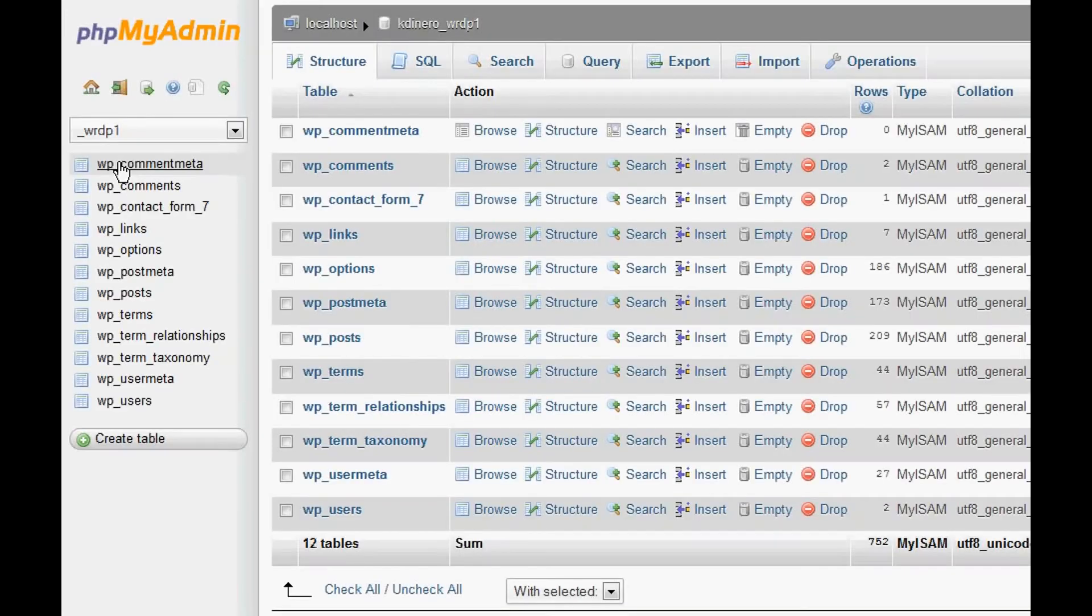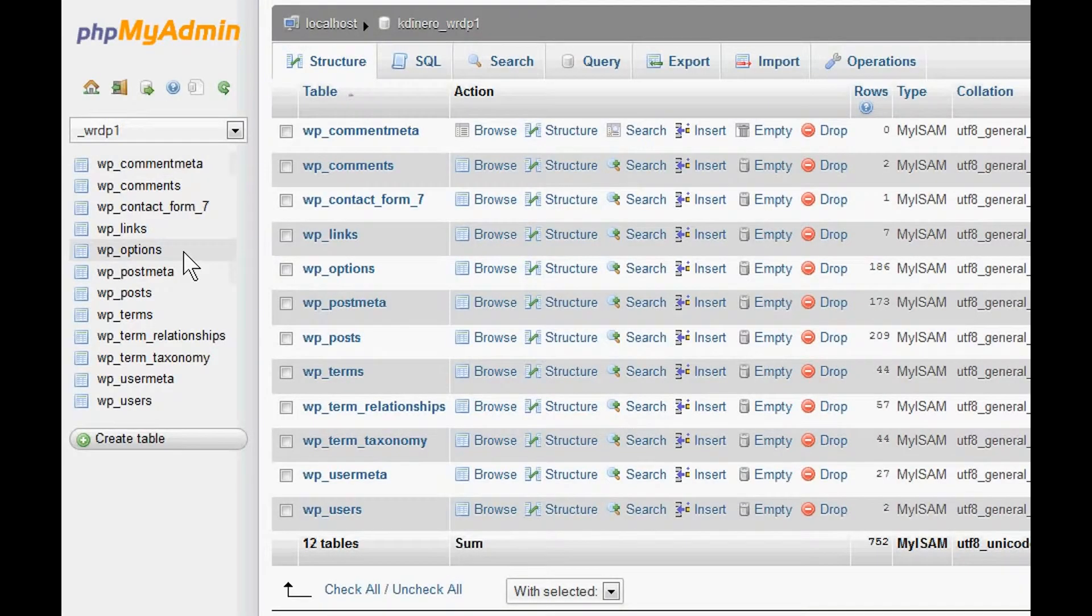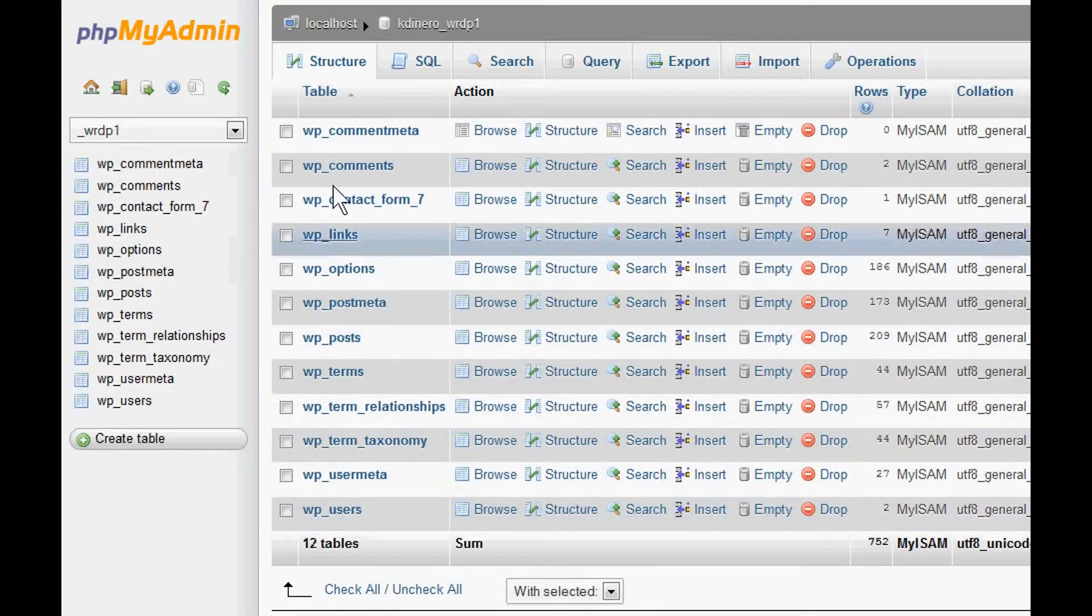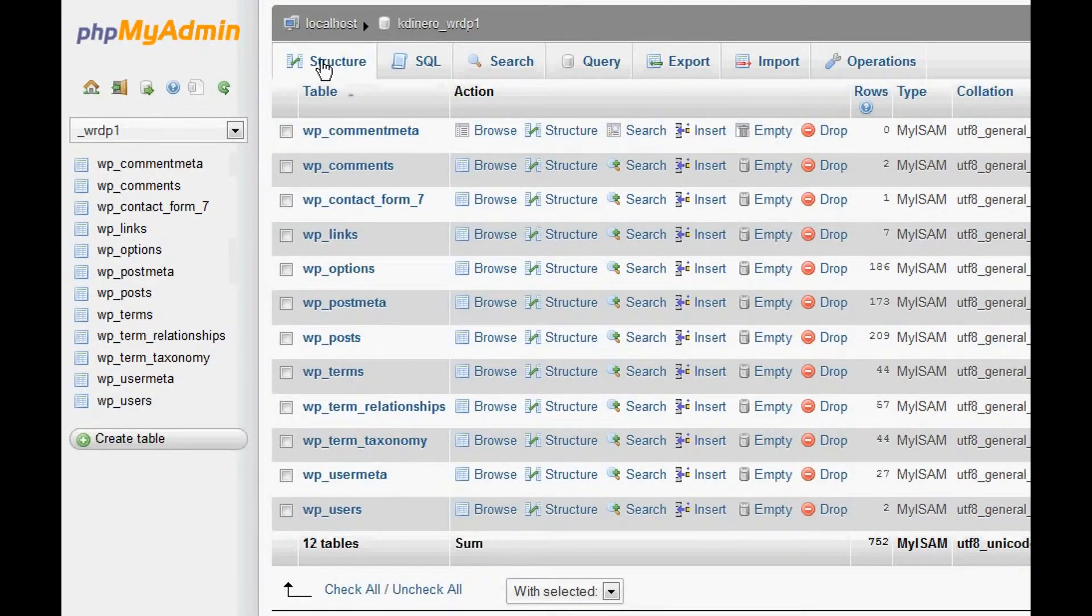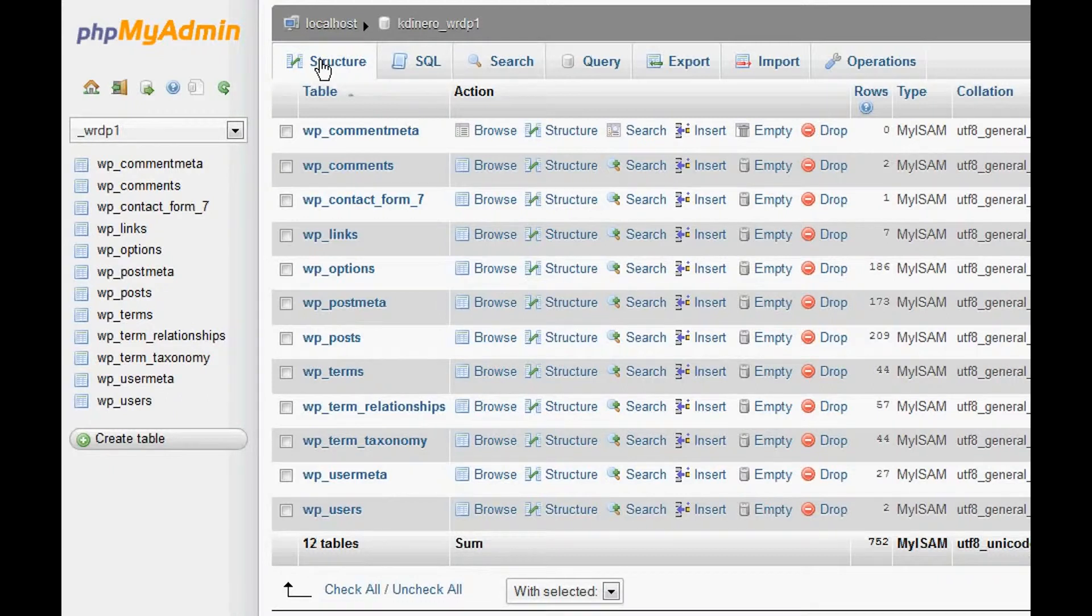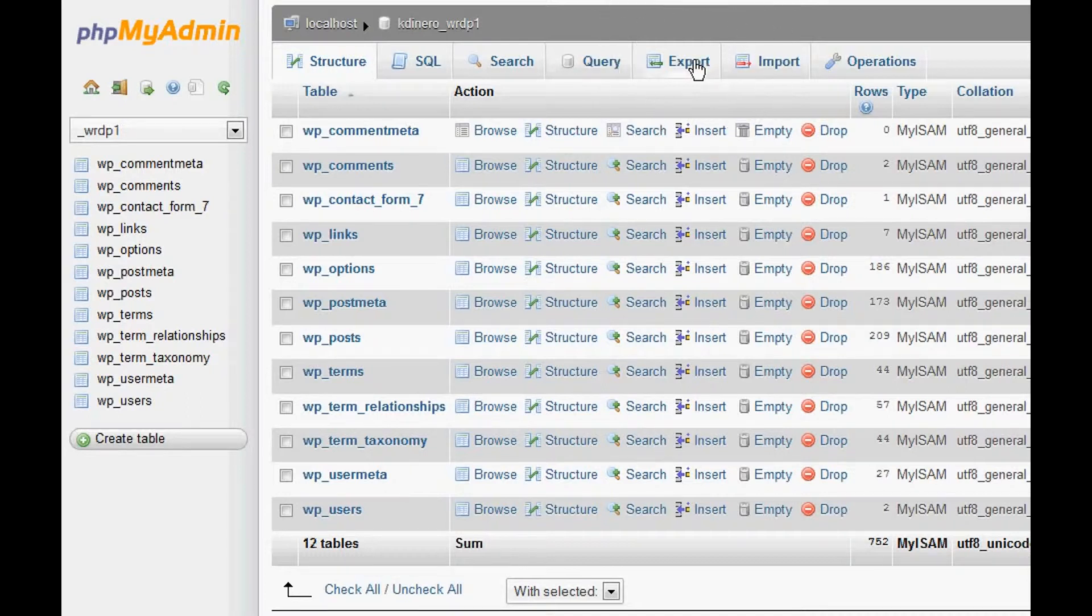Here you'll notice all the tables and all these tabs up here. This is basically the structure of the database, and what we're going to do is back it up. So we are going to click on Export, which is right here.